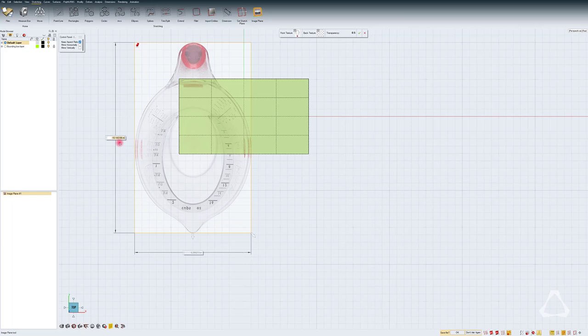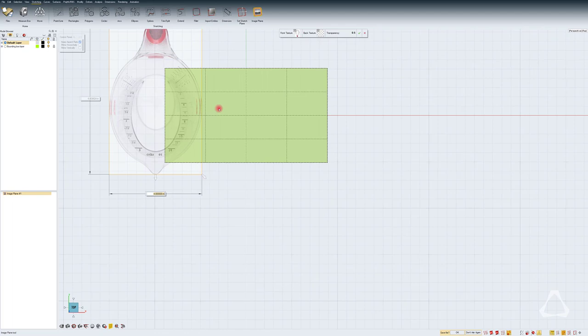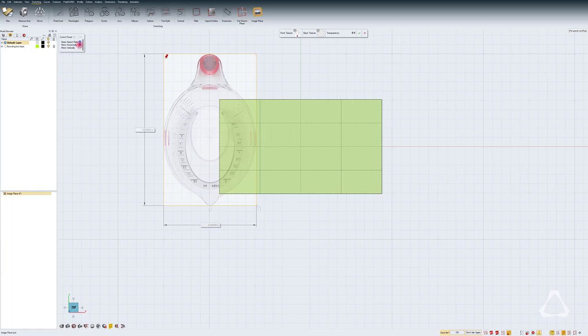So we want to make the size 7 by 4. So this is going to be, make it minus 7 and this will be 4. Since we have aspect ratio on, it's going to scale it evenly.